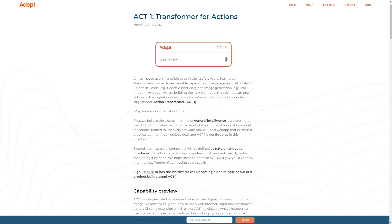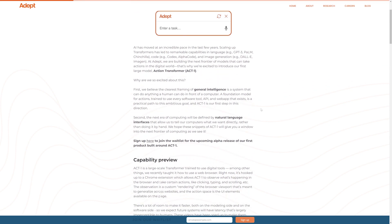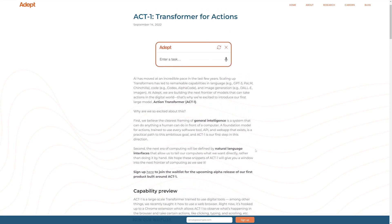Currently, ACT-1 is not available to the public, but you can sign up for the waiting list on their website. I'll leave a link in the description if you're interested.